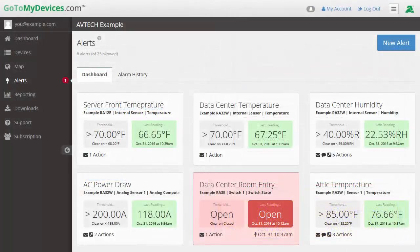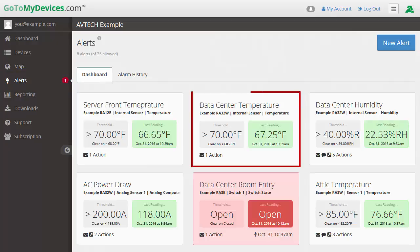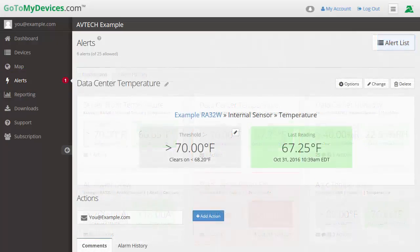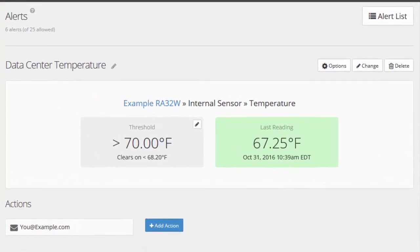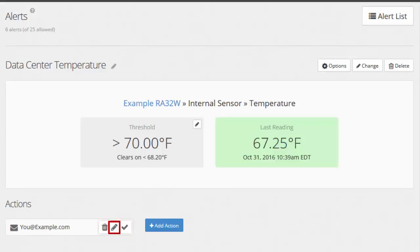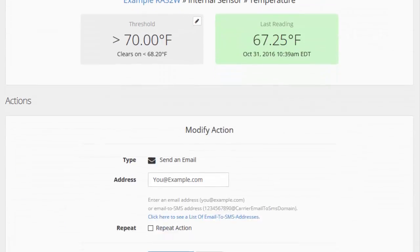To begin, navigate to the Alerts page of your GoToMyDevices account. Here you'll see a list of all your configured alerts. Click on an alert to open its interface. Your configured actions are listed here, below the threshold and last sensor reading. Place your cursor over an action to pull up the Delete, Edit, and Test icons. Select the Edit icon to open the Modify Action section.